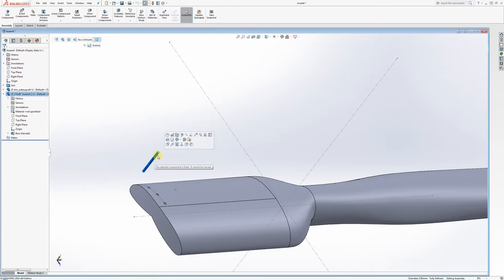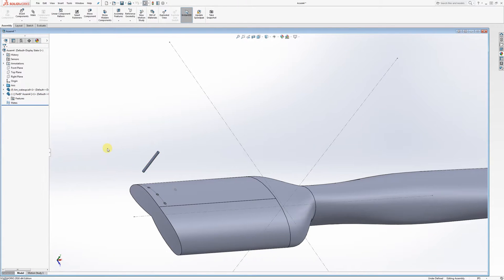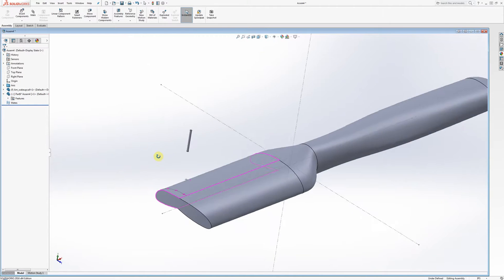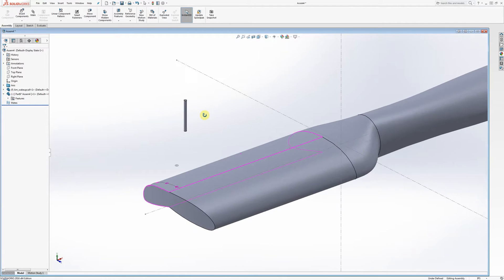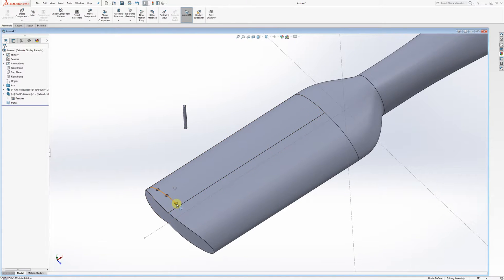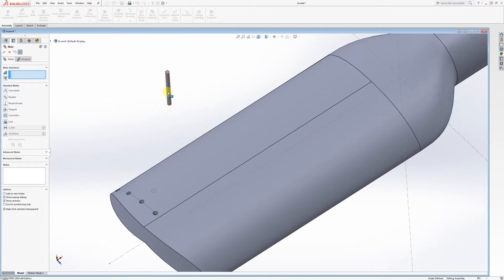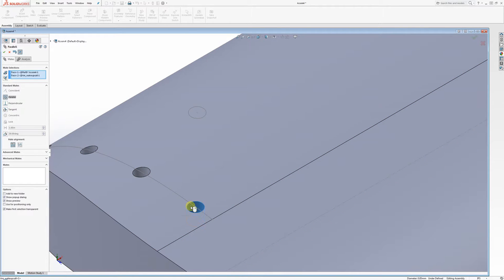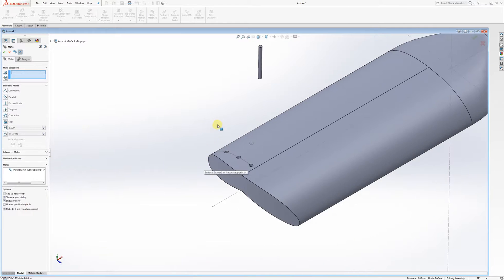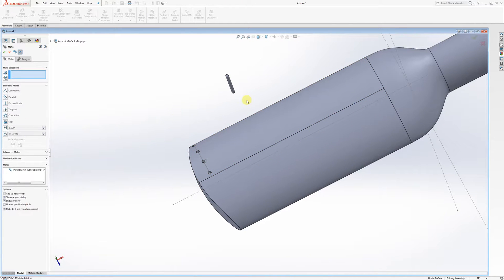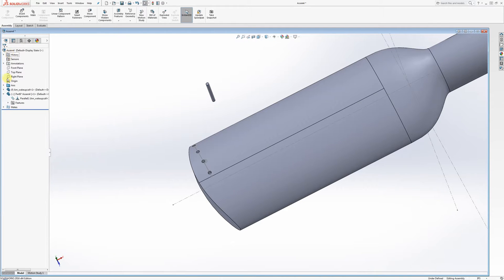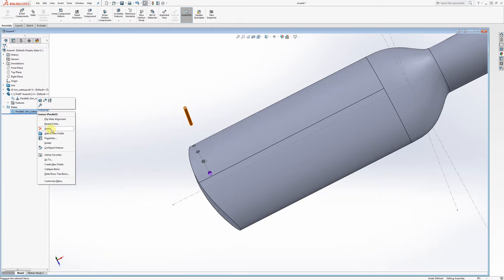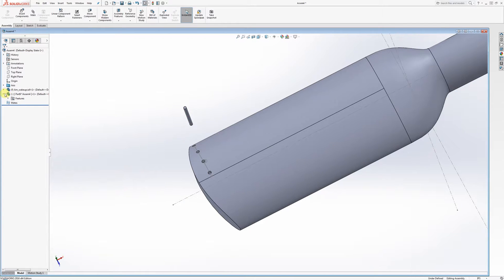I need to float this component because it's fixed in space. If I click on it and try to move it, it says the selected component is fixed and cannot be moved. I'll right-click on the part file and go to Float — now it can be moved. In class I tried to add a mate between the cylindrical body of this bristle and the cylindrical walls of the hole, and it wasn't working. Let's try that again — cylindrical body here, cylindrical face there — and you can see it's not really working. Let's delete this mate.